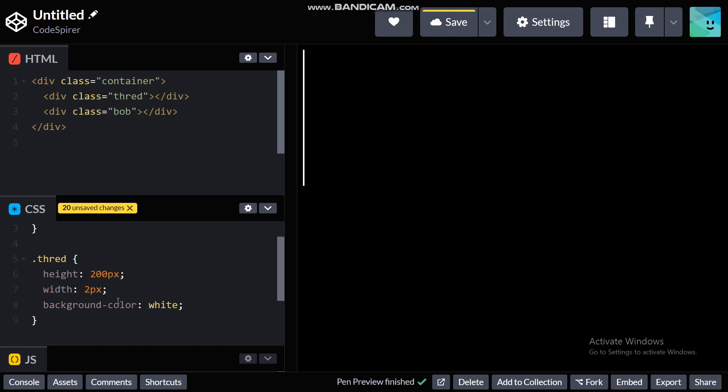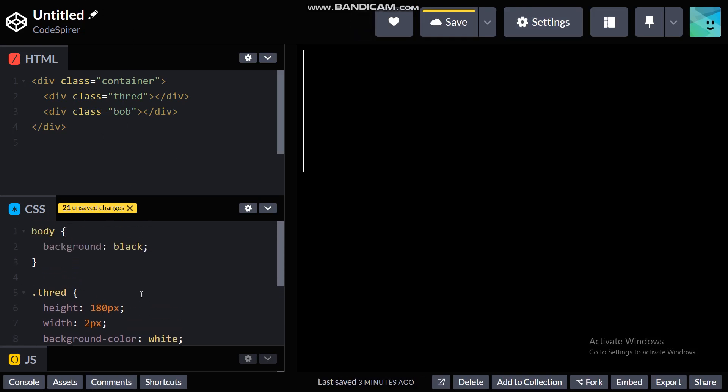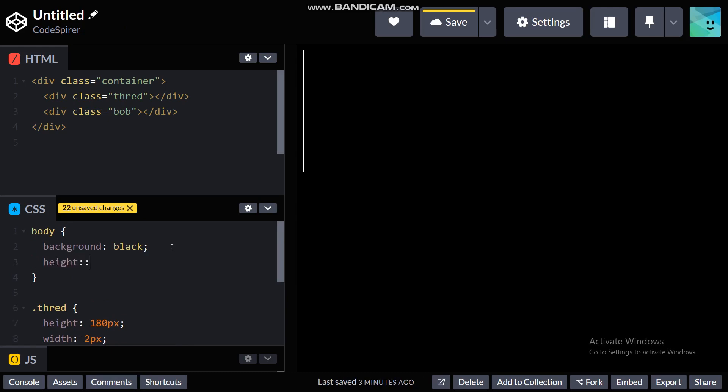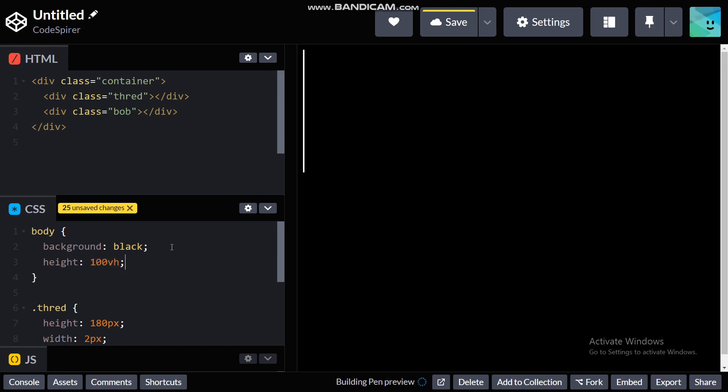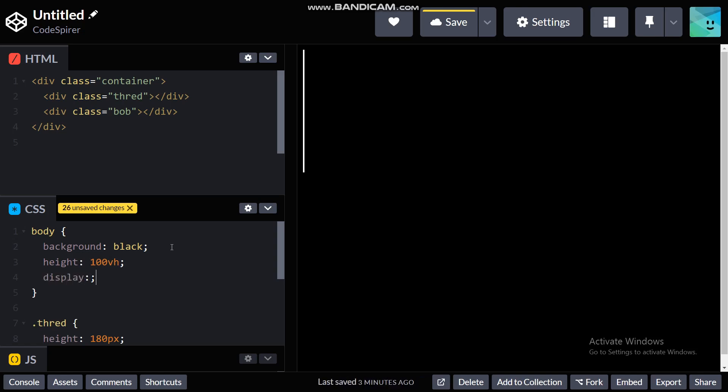Okay it's looking long and like a thread. Okay and height of 100vh so it should take the whole height and display flex. I need to center everything so for that I'm using display flex.